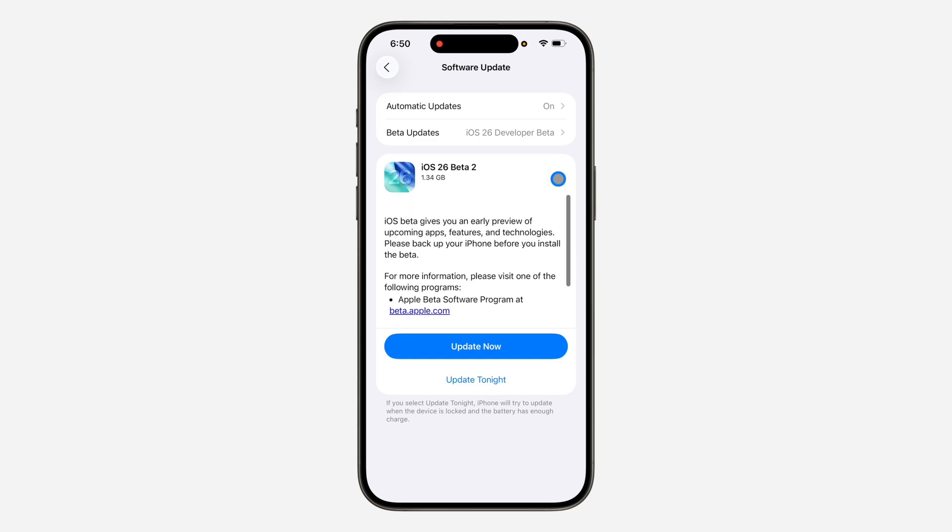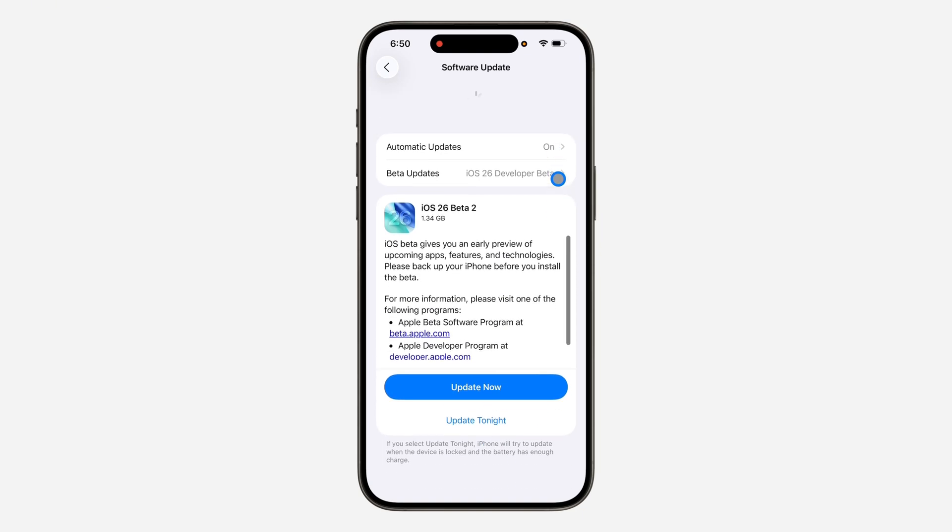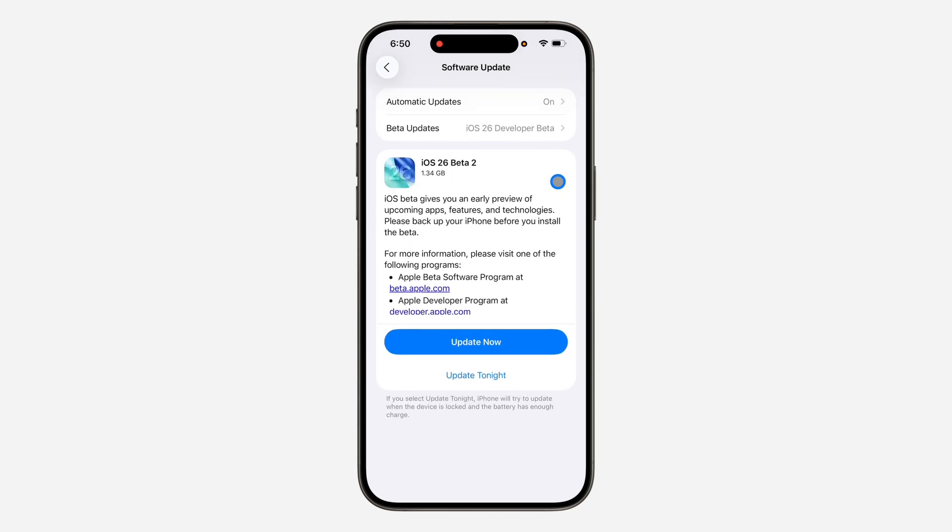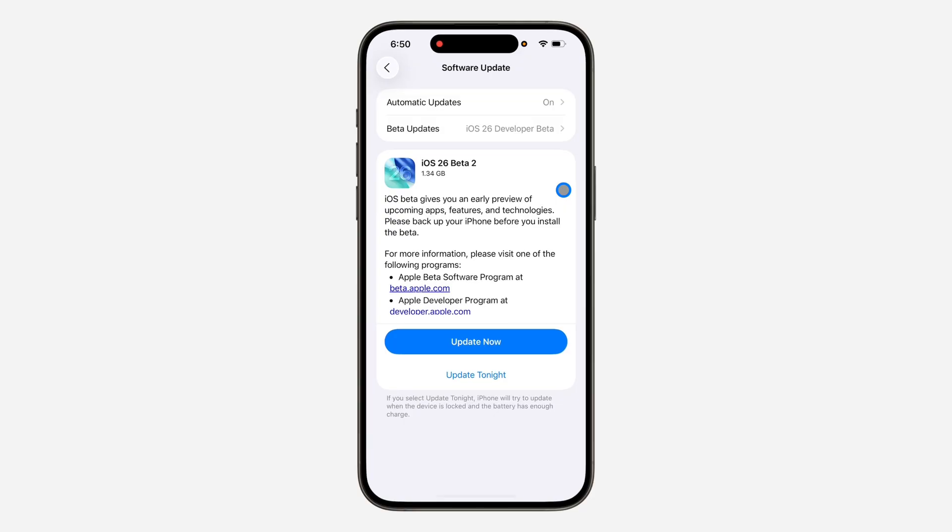If it's not showing, you can scroll down and refresh it. If you're not part of Apple Developer Beta or Apple Developer tester, let me show you how to register so you can get the iOS 26 update.